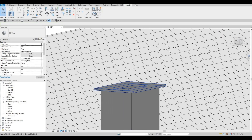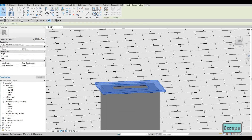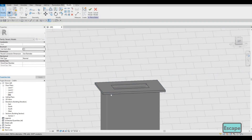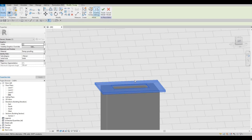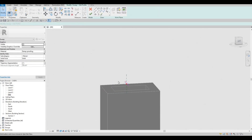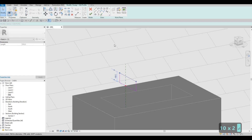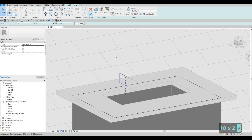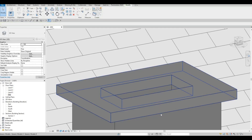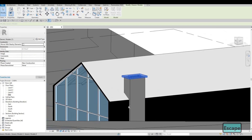There you go — we could just increase this if we want to by editing. Edit Sweep, Edit Profile, and there you could just increase this — probably 100 would be good. There we go, that looks good, I'm happy with that.